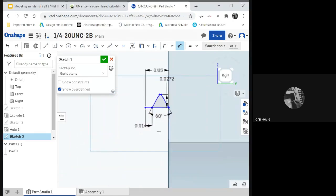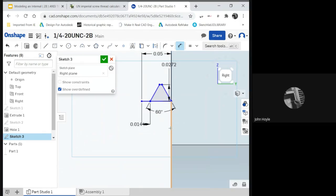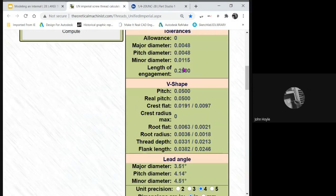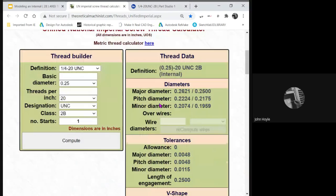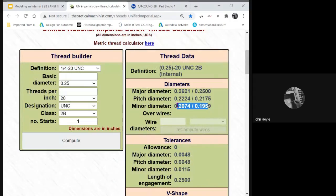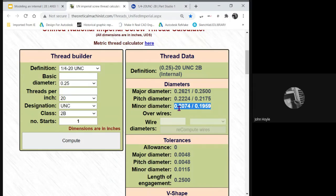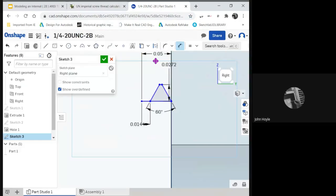We also need the minor diameter. So let's go find that minor diameter. We've looked it up before. Let's look it up again. And that's this minor diameter right here. This minor diameter. That's the minor diameter. Control-C, copy.